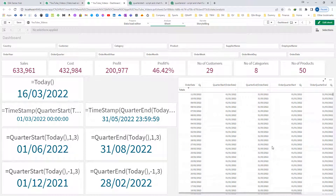I hope you understand how to use the QuarterStart and QuarterEnd functions. These functions we will use in point-in-time reporting with set analysis when we compare the current quarter with the previous quarter and so on. Thanks and have a great day.